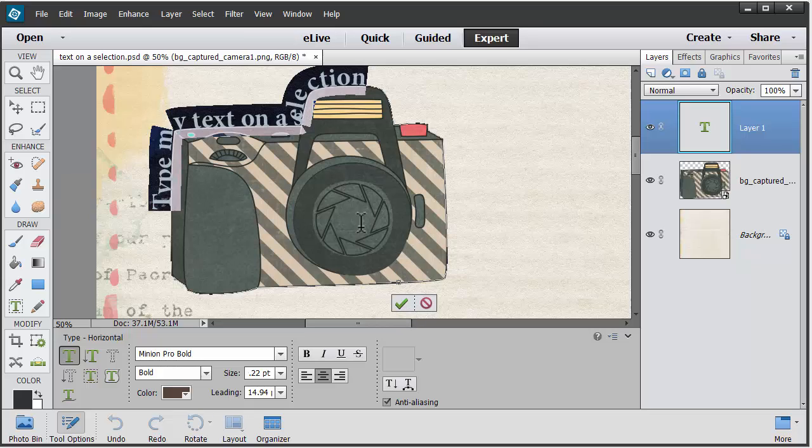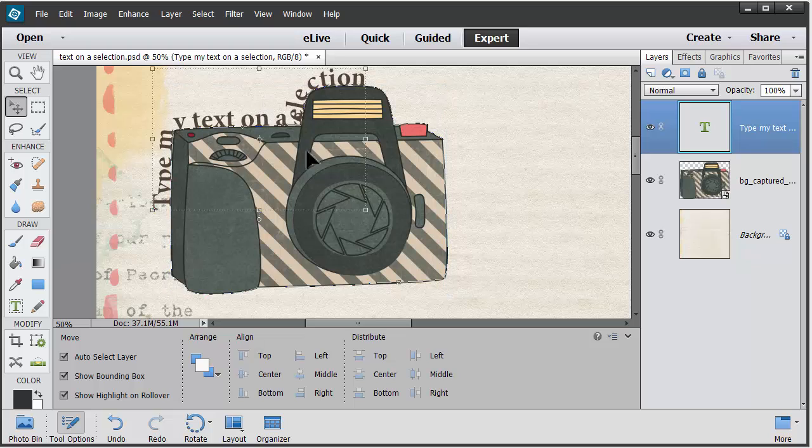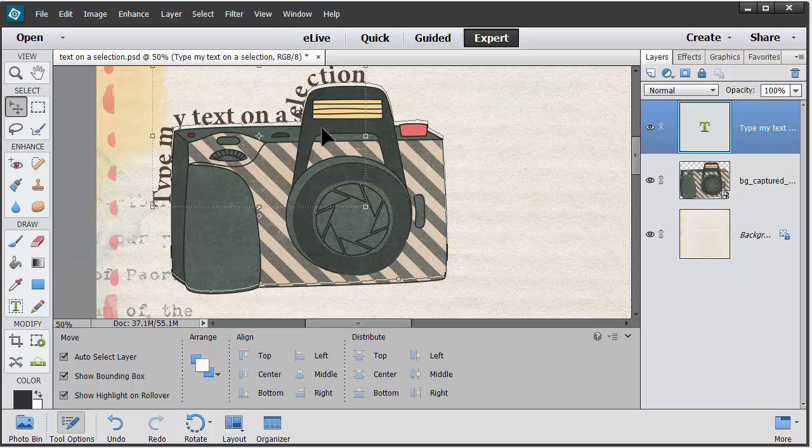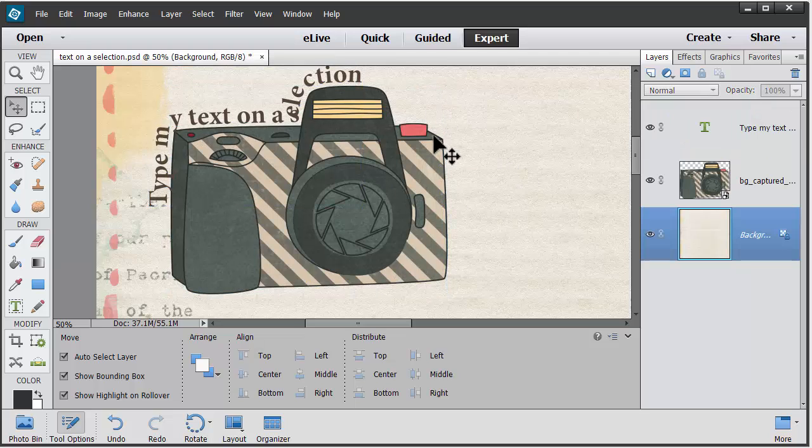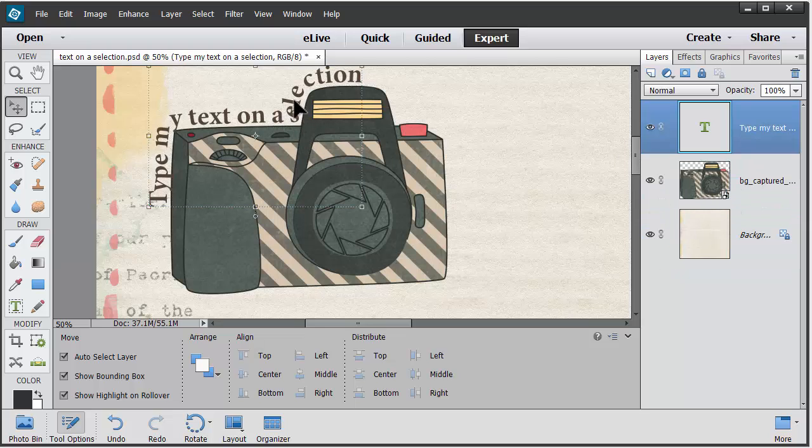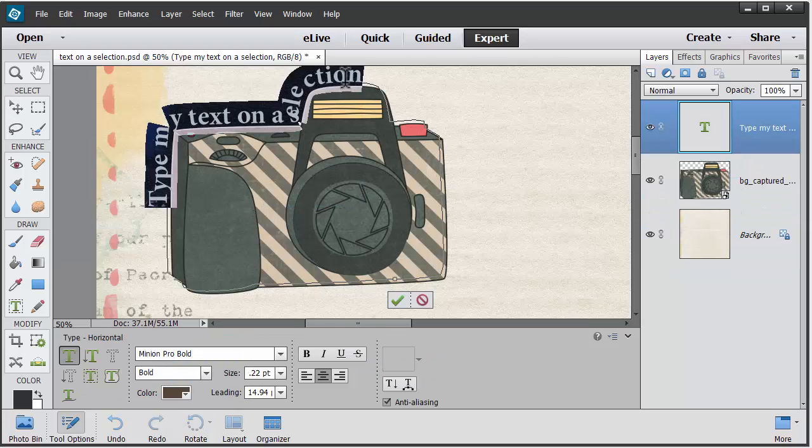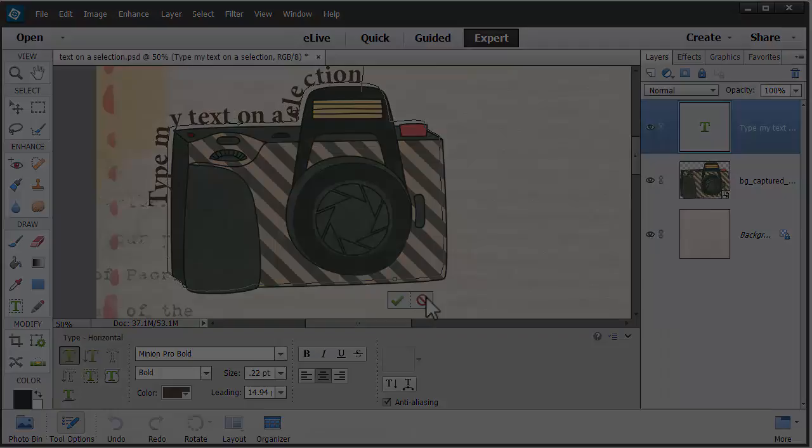When you've finished with your text, just click the green check mark or tick, and then in this case I'm going to just use my move tool to move my text. It's quite separate from my original element here, and I can always double-click to go back in and continue typing.